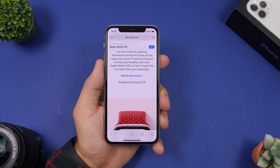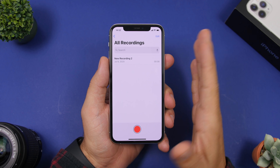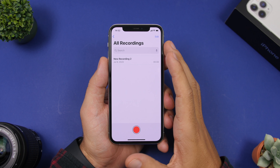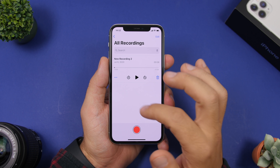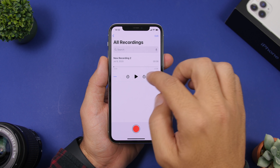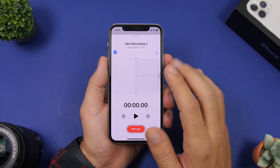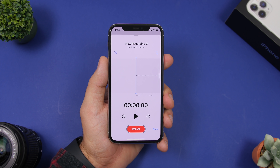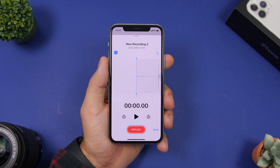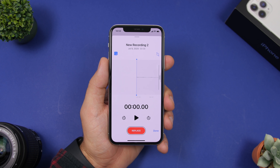On iOS 14, within the Voice Recording app you will find a very useful feature. When you go to one of your recordings, you will notice a new button. Tap on the Edit Recording button and what it will do is automatically remove the noise from the background of your voice recording.